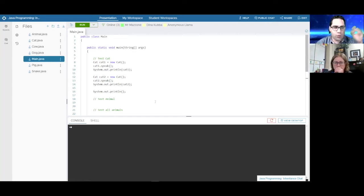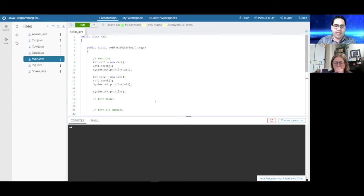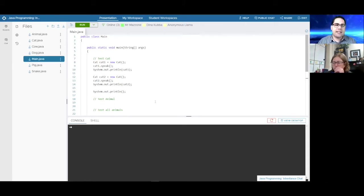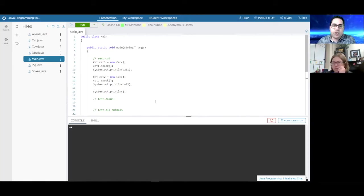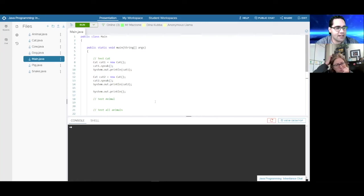Inheritance has an 'is-a' relationship. We can have a parent class or object, and we can have its children — the children being a form of that parent.